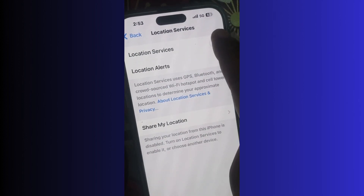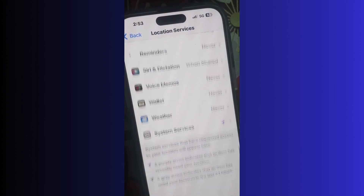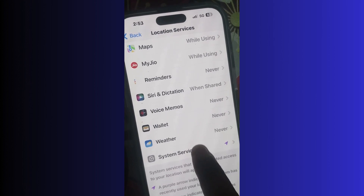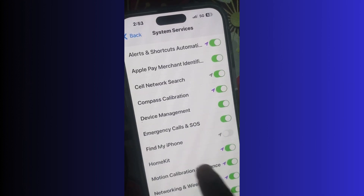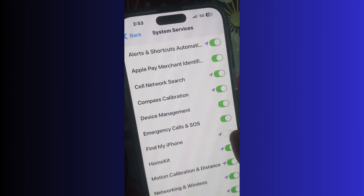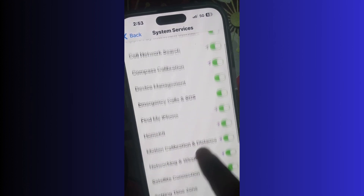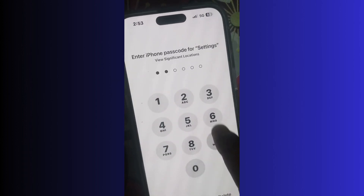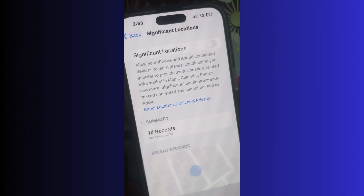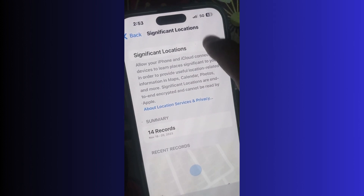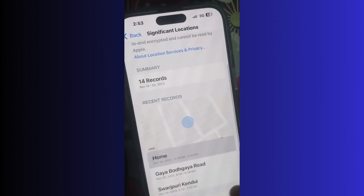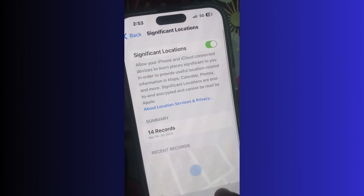Scroll down and also turn on Find My Phone and Significant Locations — both features should be turned on. After enabling Significant Locations, go back to Settings on your iPhone.